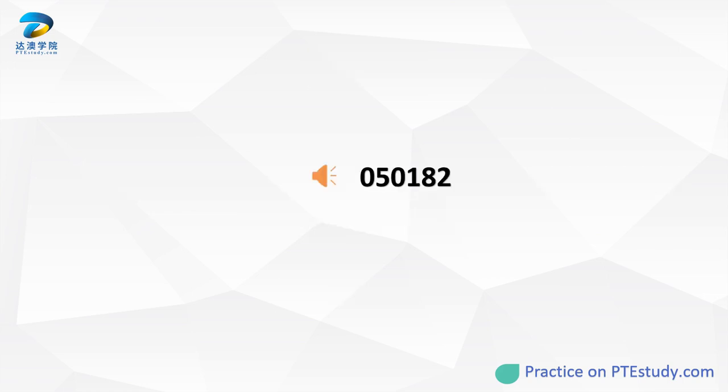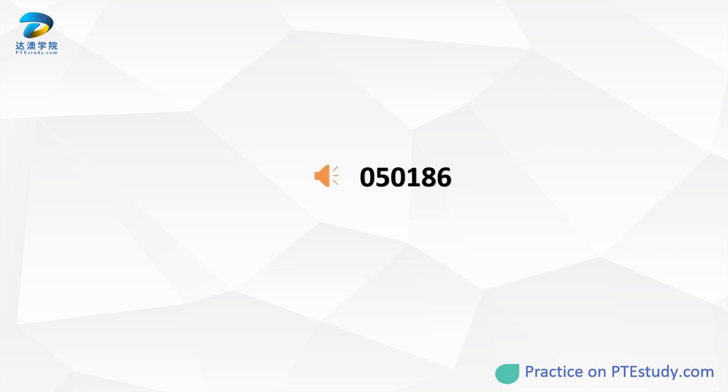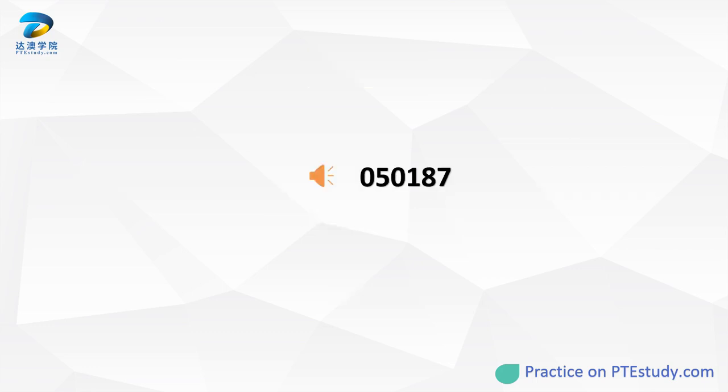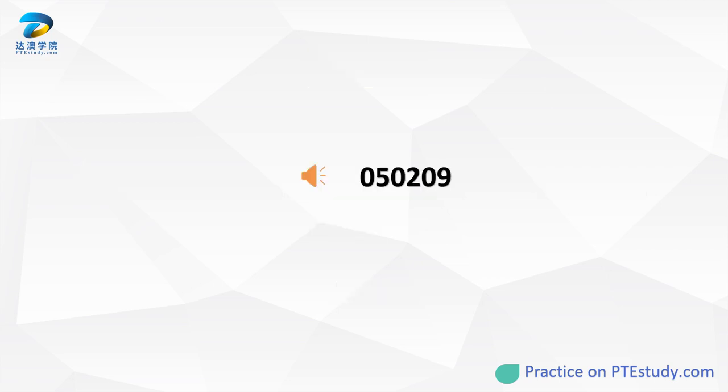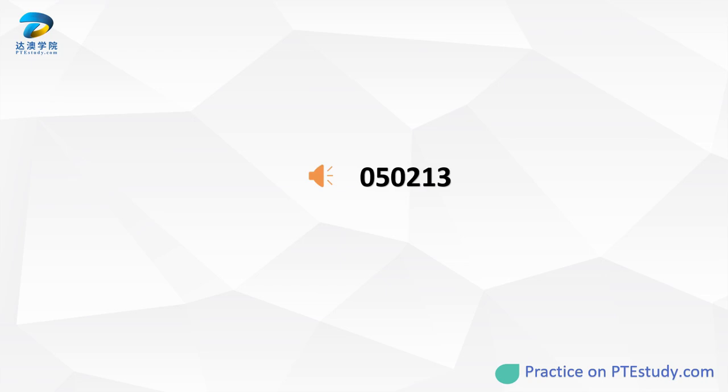What kind of book is written by a person about their own life? What is the name of a building where you can borrow books? On what geographical location would someone be living if their country is surrounded by water on all sides? What do we call a period of 1000 years?